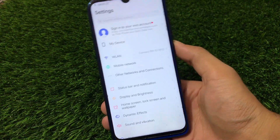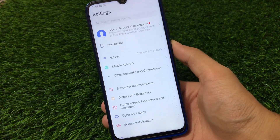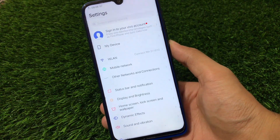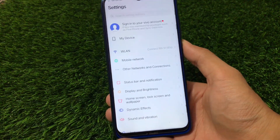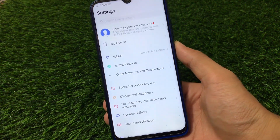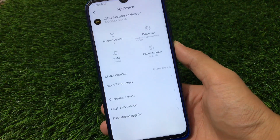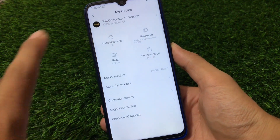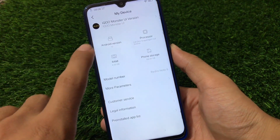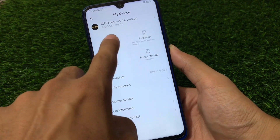In this build we don't have many pre-installed third-party apps. Let's take a look at some features present in Vivo's Funtouch OS, which is what iQOO Monster UI is — they just renamed Funtouch OS to Monster UI. When I go to device info, I can see this is iQOO's Monster UI, which is based on Android version 10.